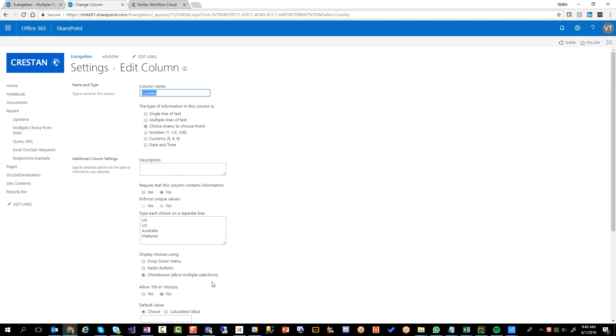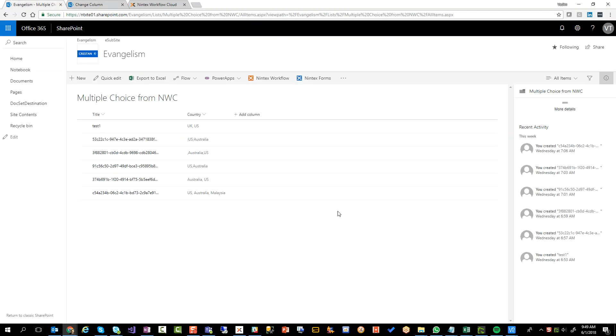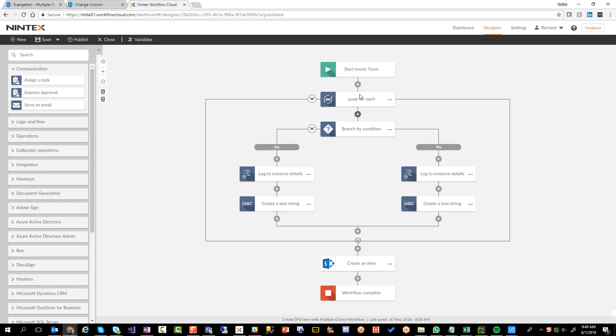So what I want to show you is how you would then take that data and plug it into an item in the SharePoint list from the Nintex Workflow Cloud. So this is my item. There's my list. Let's have a look at what happens from the Nintex Workflow Cloud side.